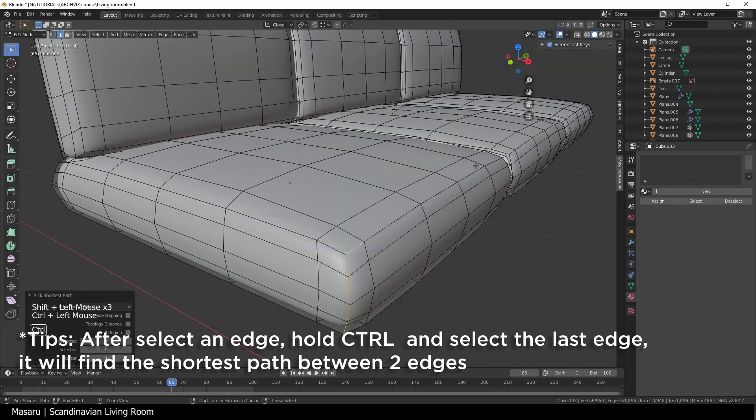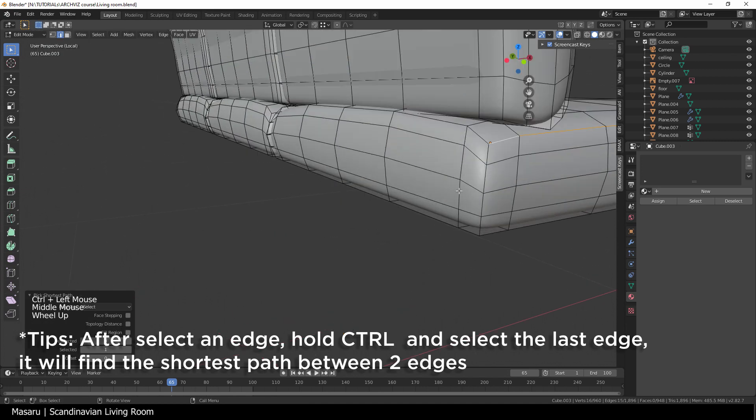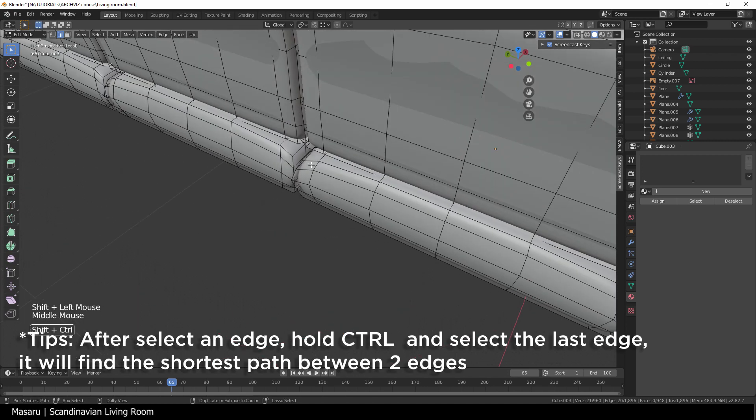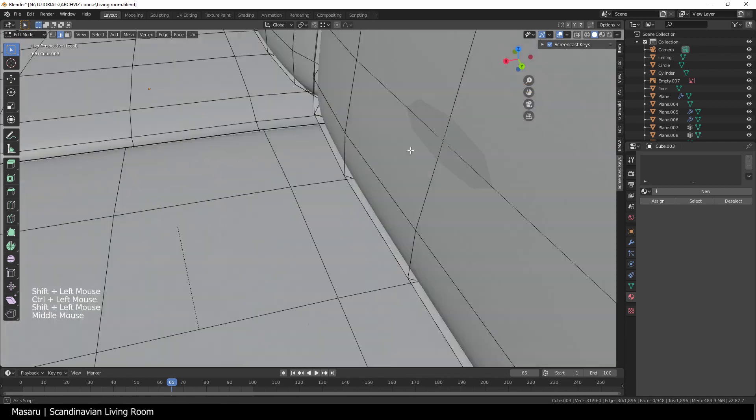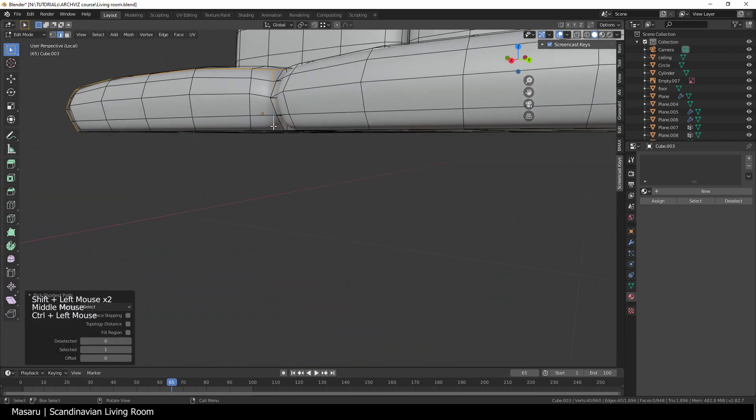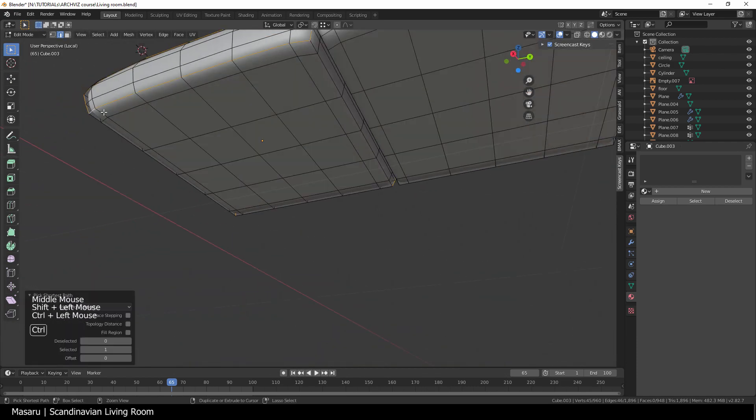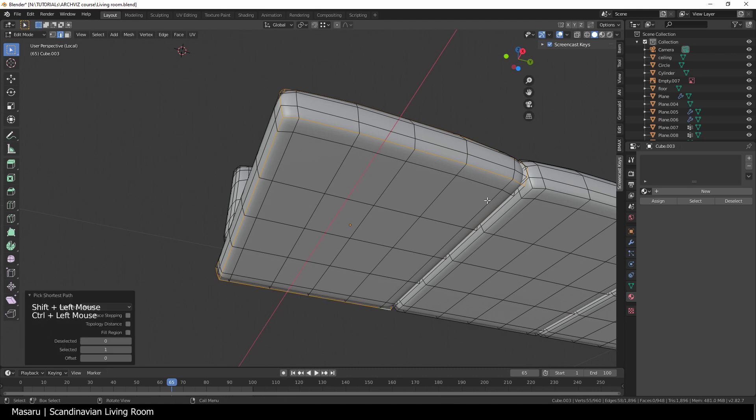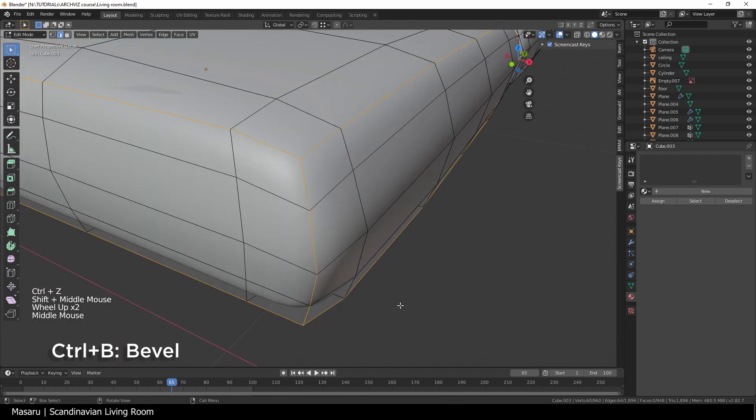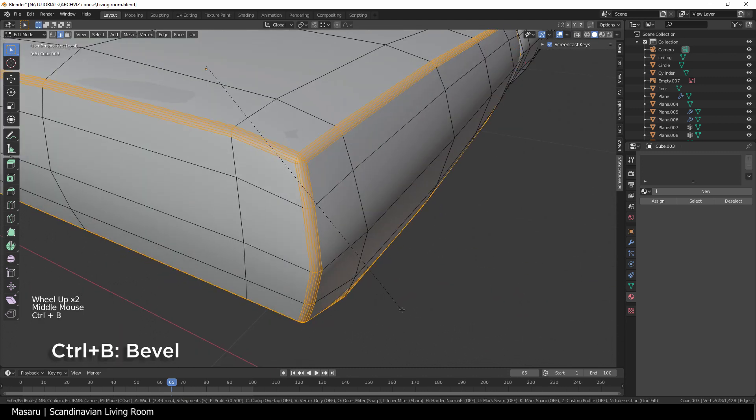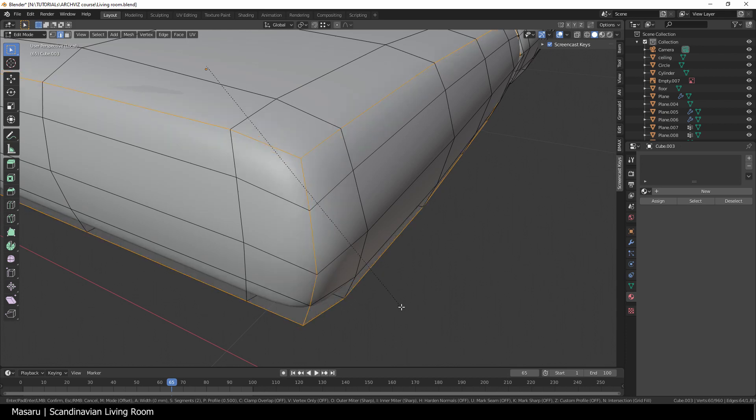First we select the edges of the cushion. Ctrl B to bevel it, give it 2 segments, just like the round chair.